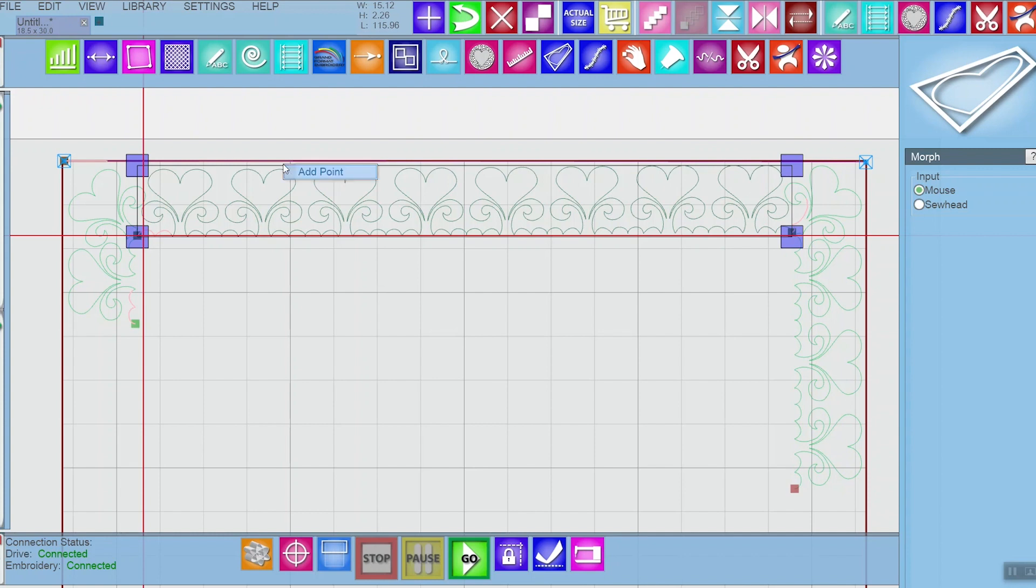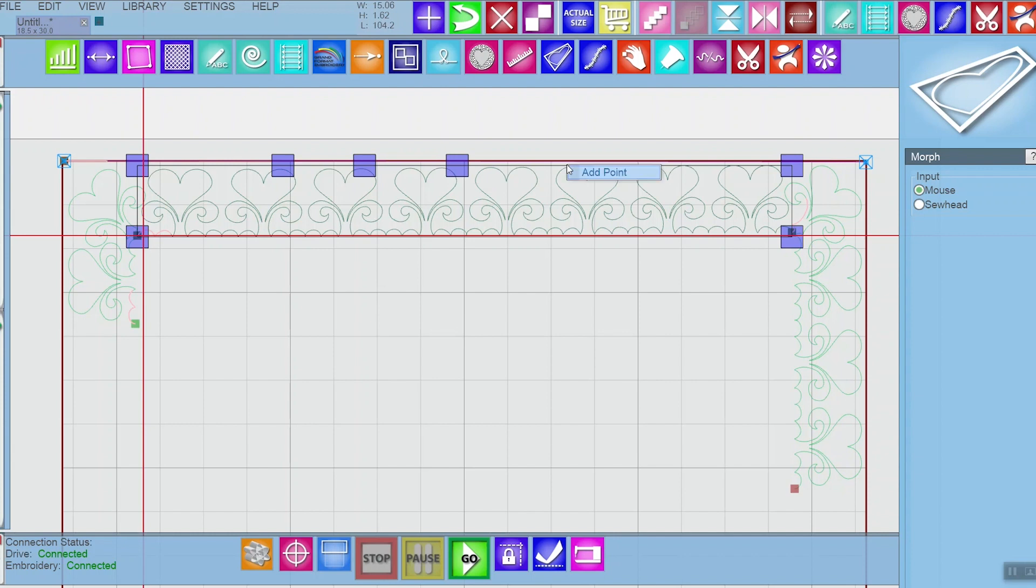If you right-click on the bounding box of your pattern, you can add points anywhere you want to along this pattern.